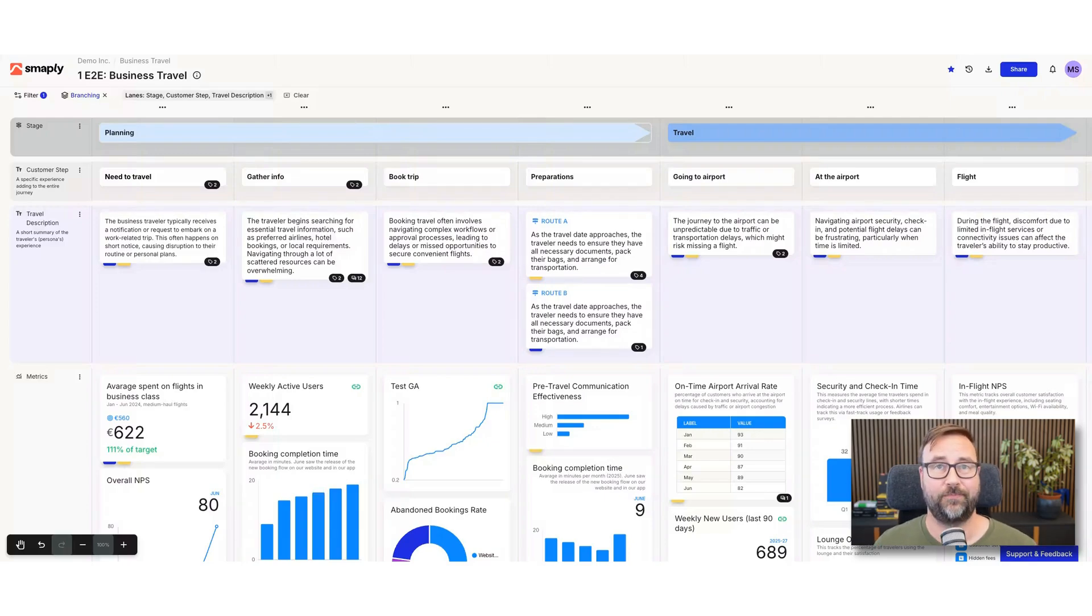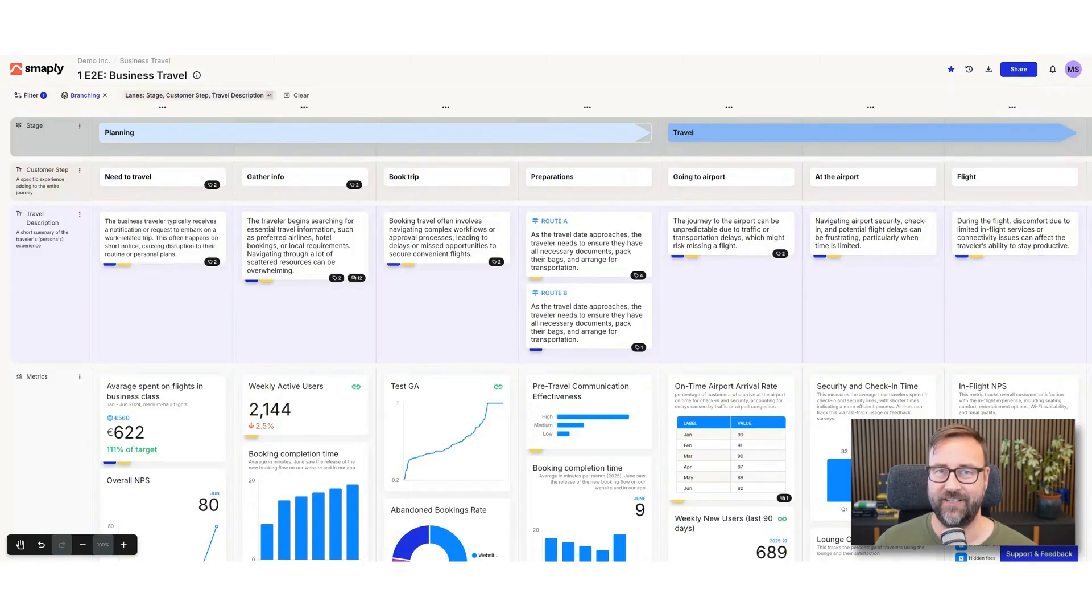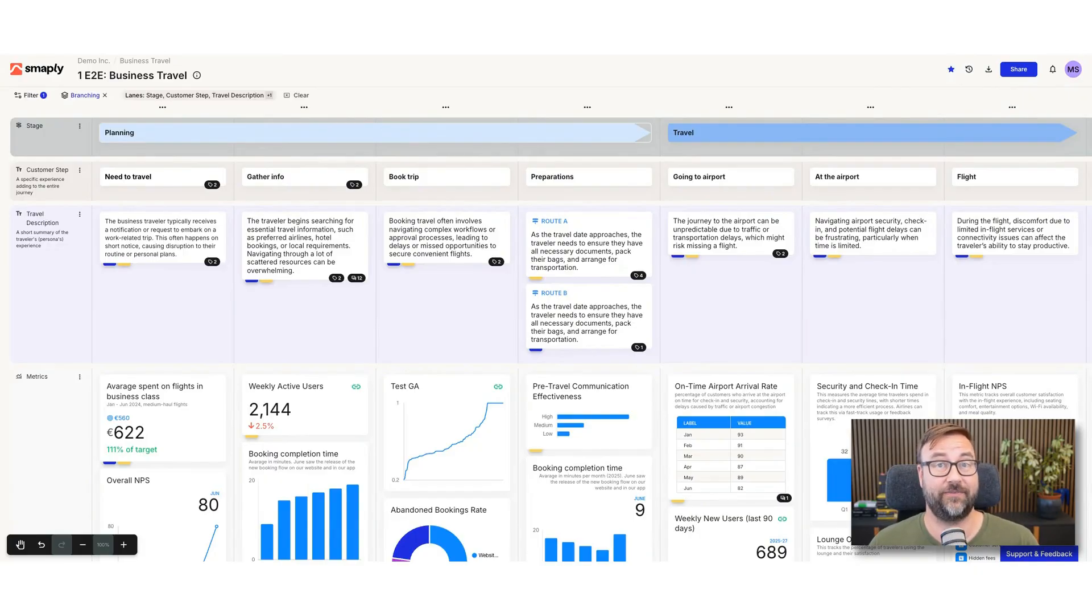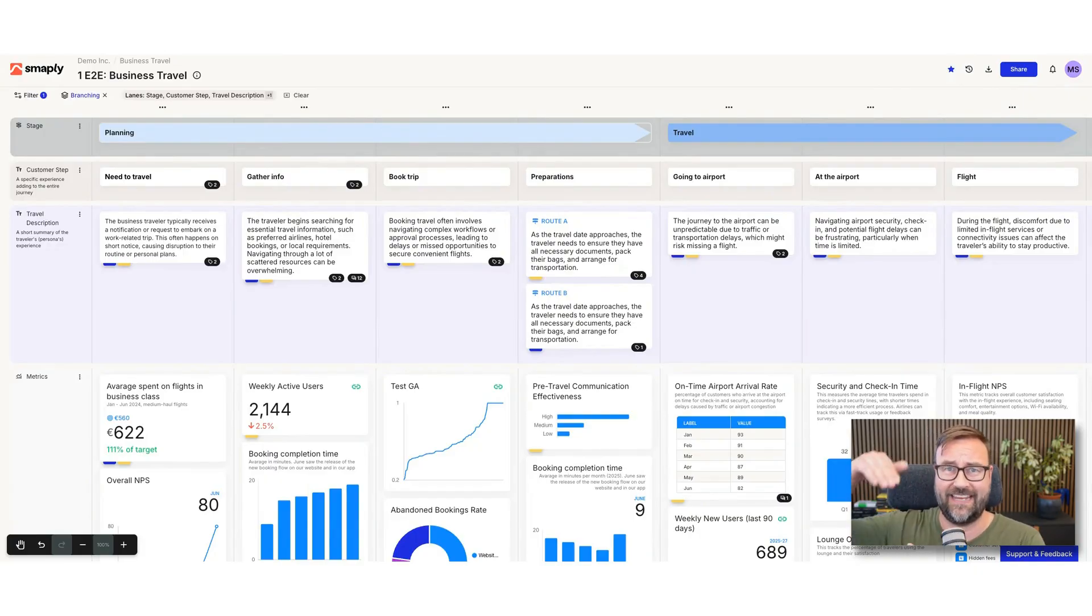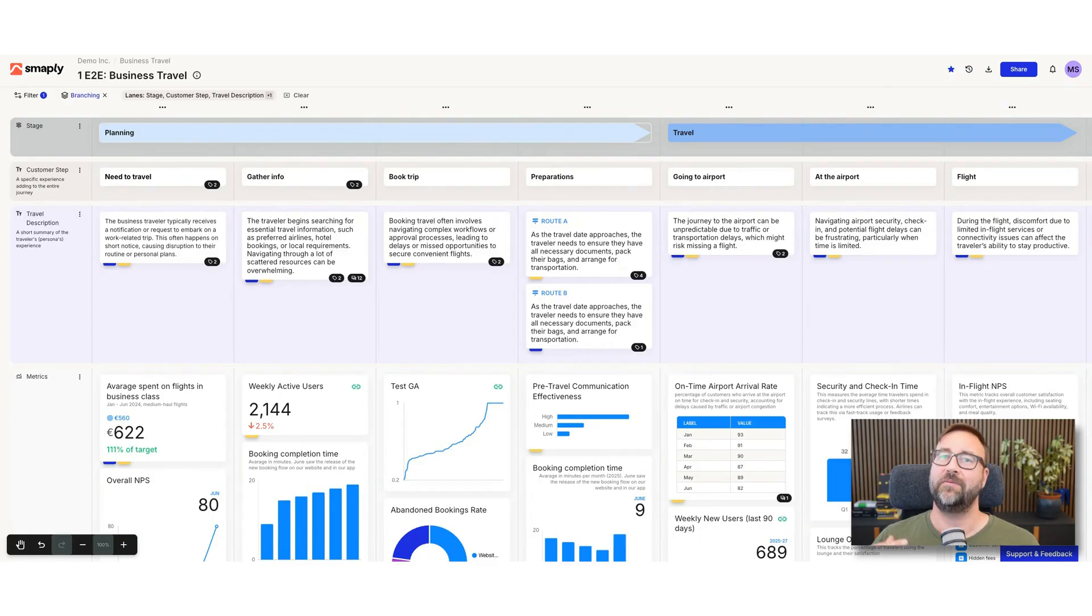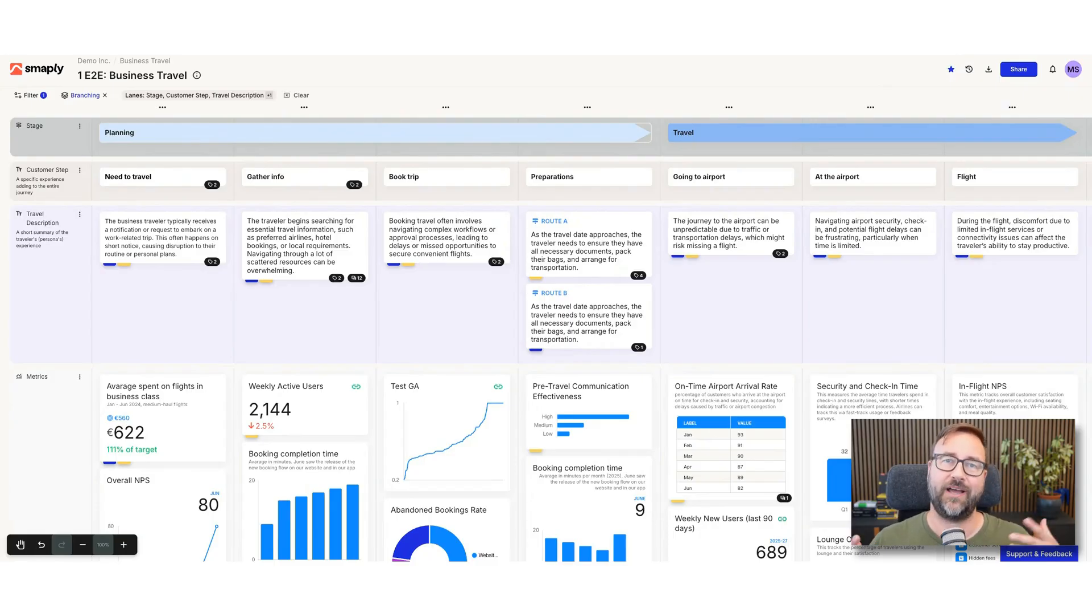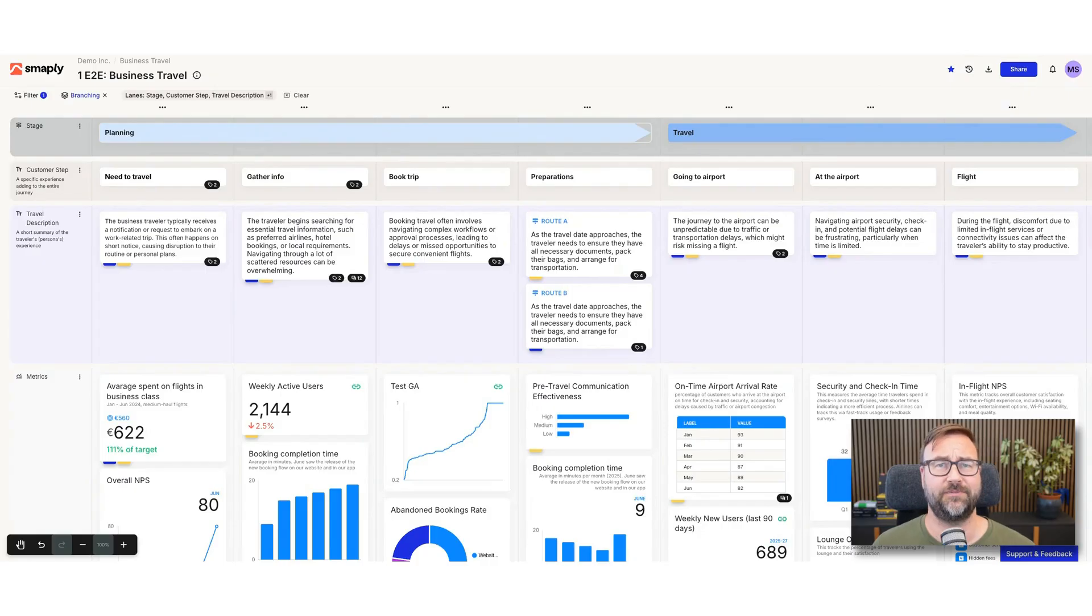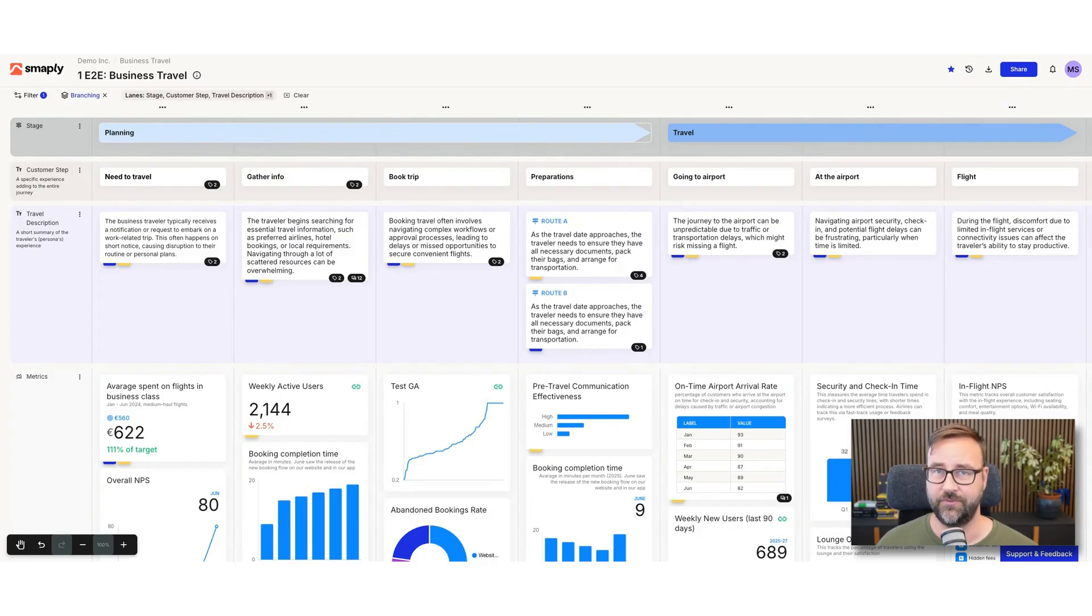So let's talk about branching. Yes, we all know by definition a journey map is a linear experience, and that's because humans experience life linearly, right? We don't have time machines that can go back and take a different route or something. But because a journey map combines loads of real experiences into that artifact, of course we sometimes want to visualize that people can take different routes.